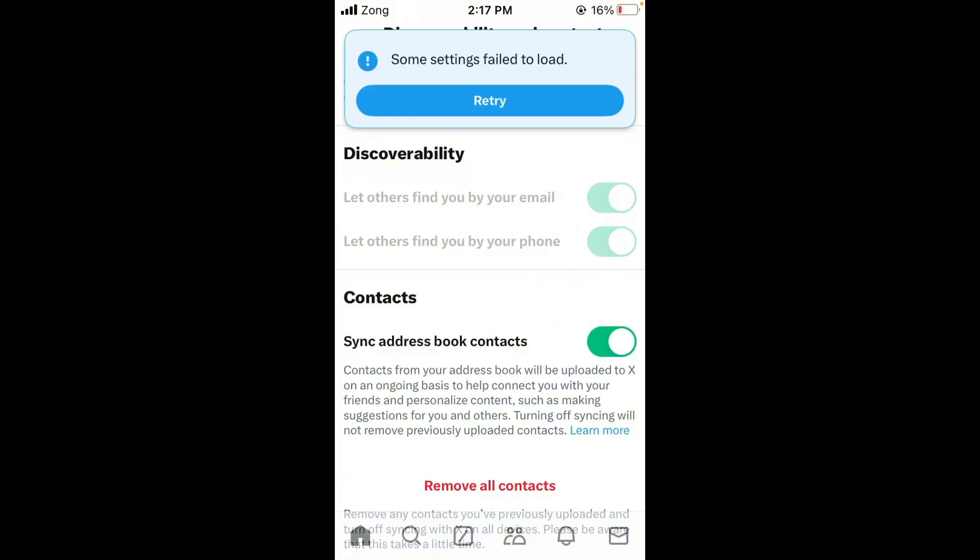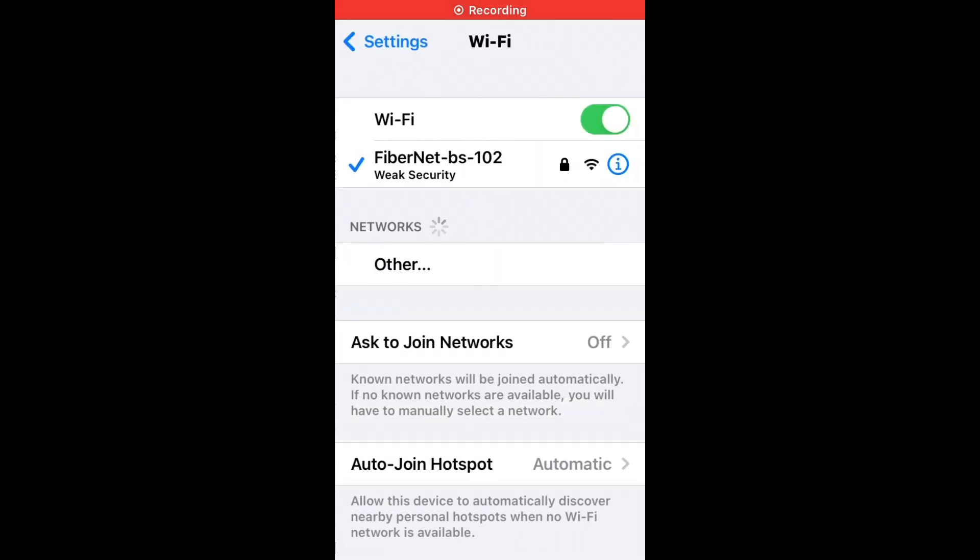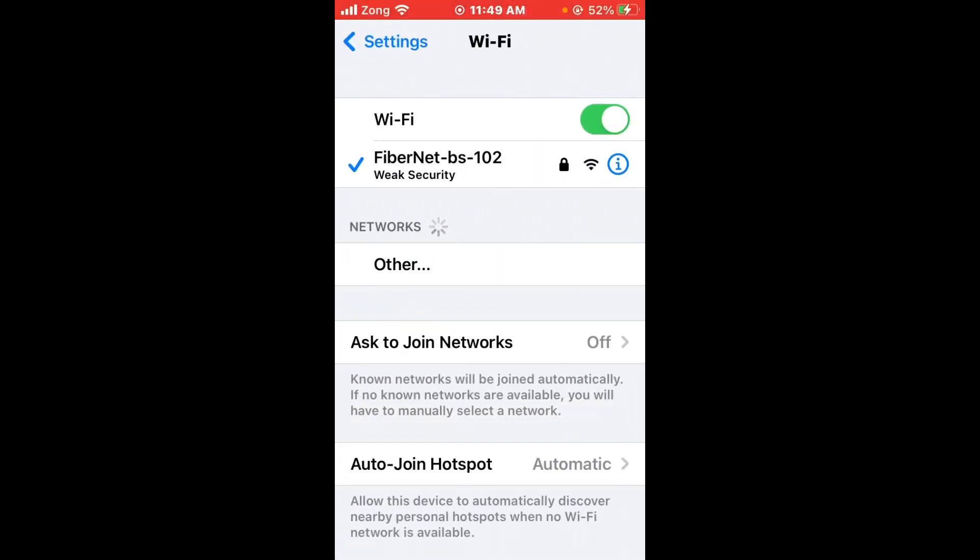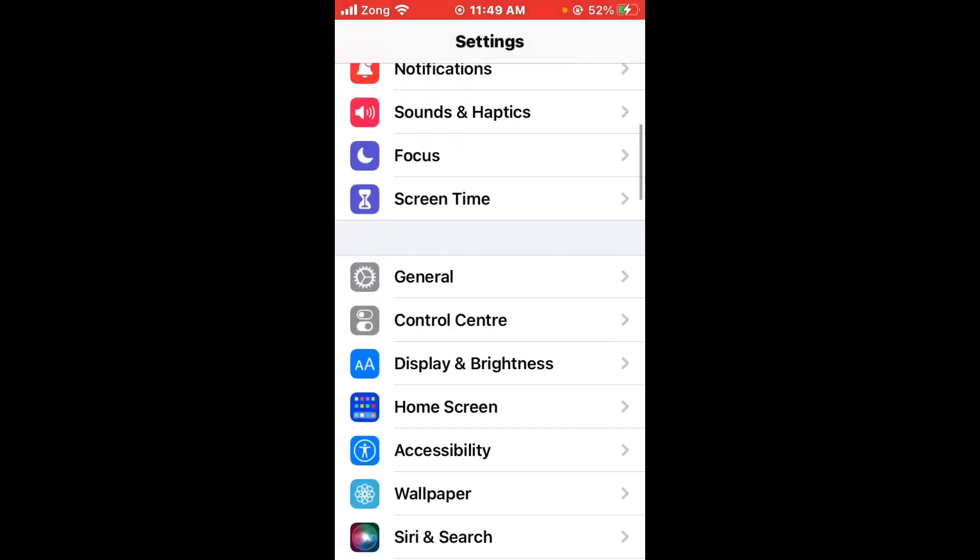First, open Settings and tap on Wi-Fi. Make sure your Wi-Fi is connected with a strong internet connection. If you don't have Wi-Fi, turn on your mobile data by selecting your 4G or 5G internet connection. Then go back, scroll down, and find Twitter in settings.